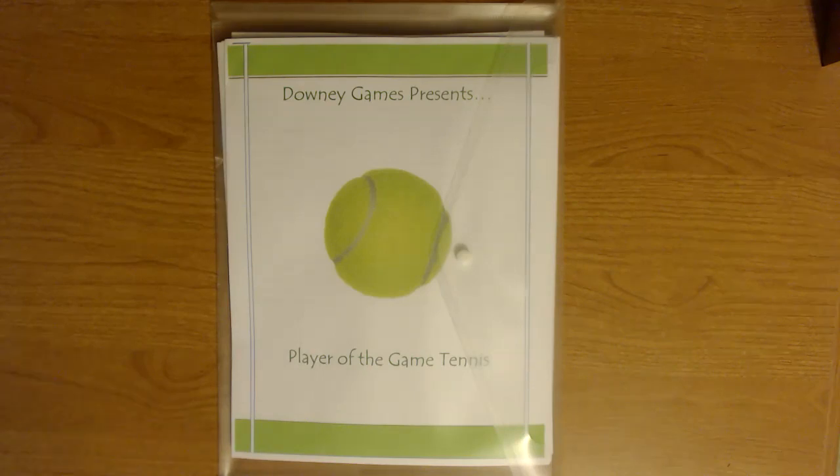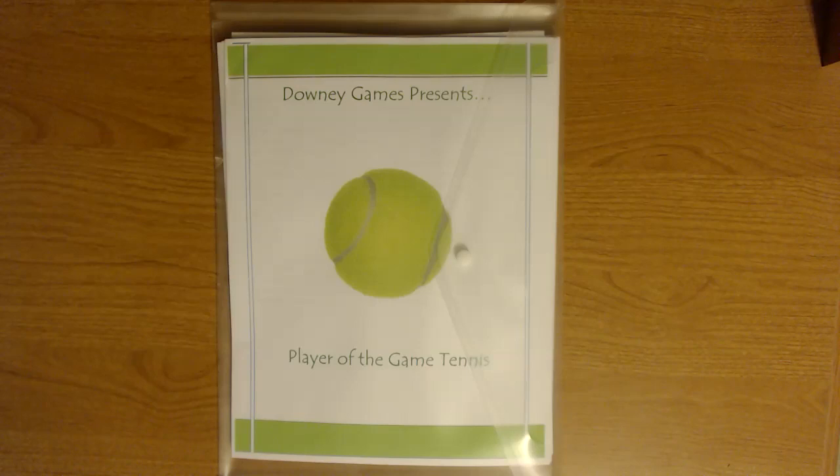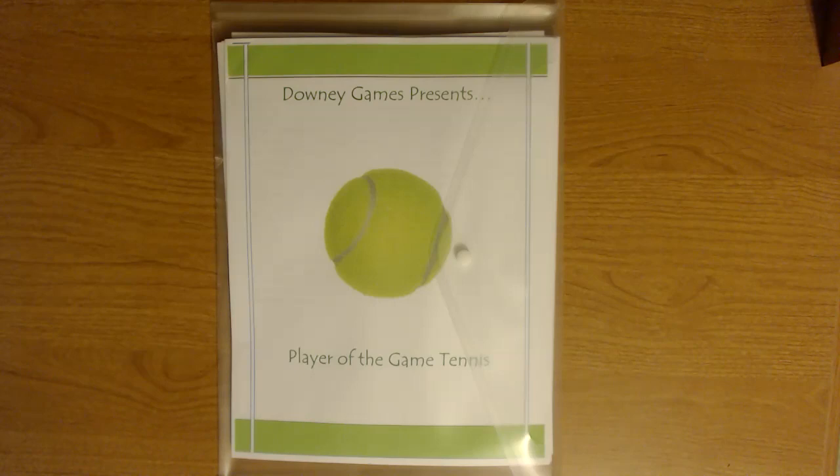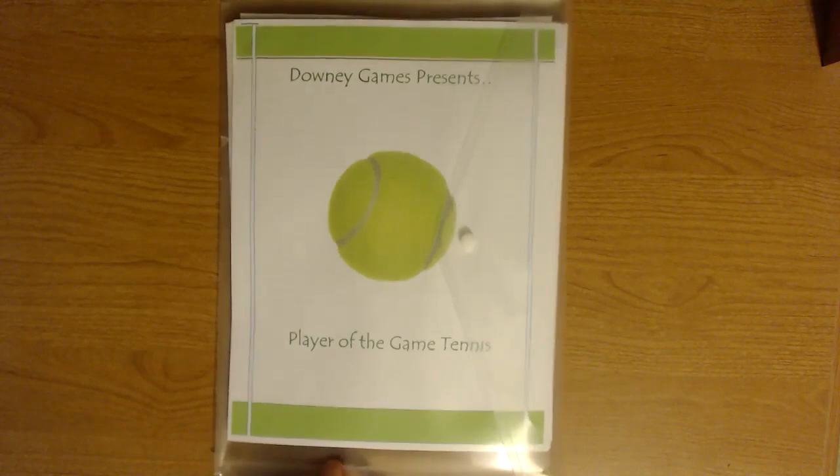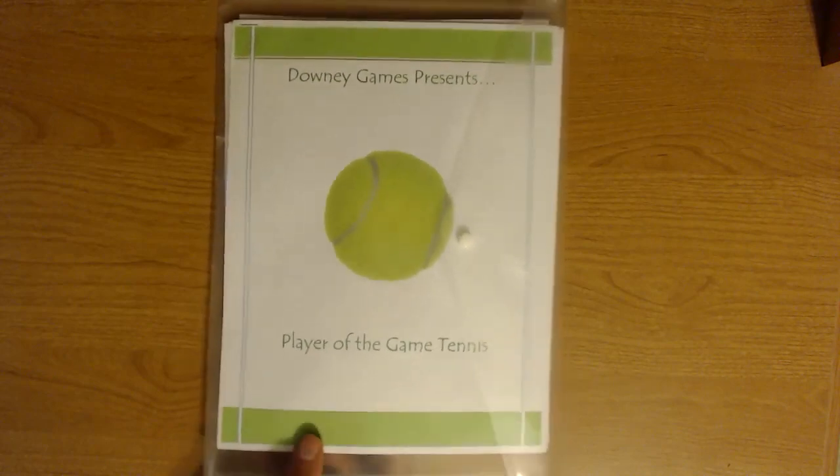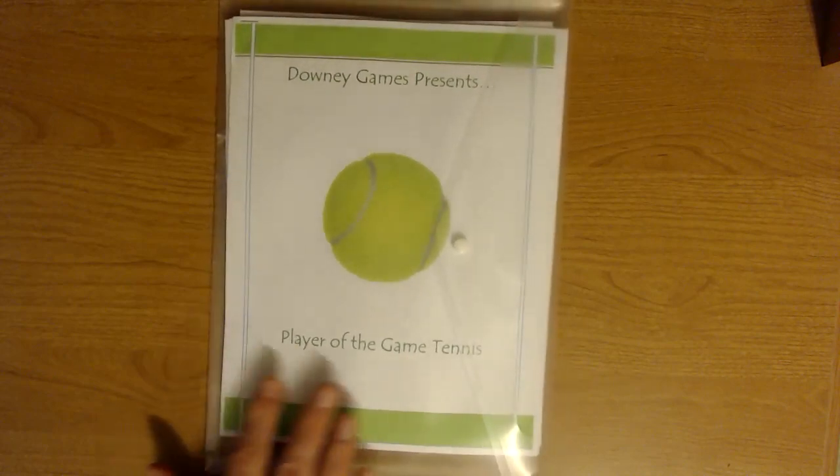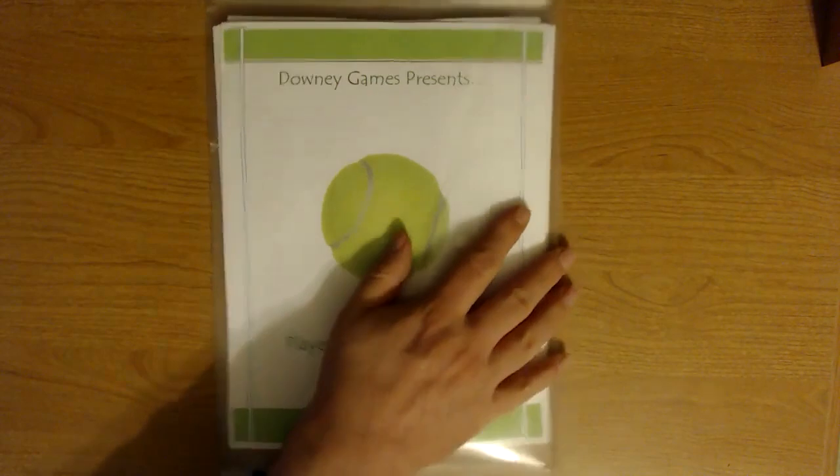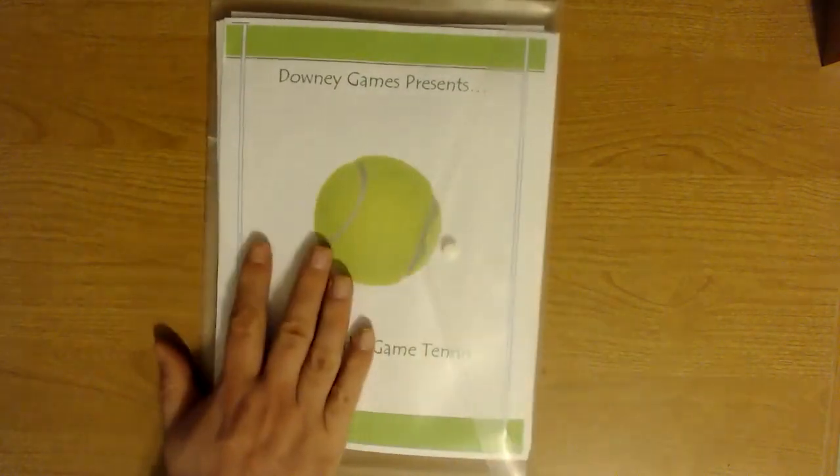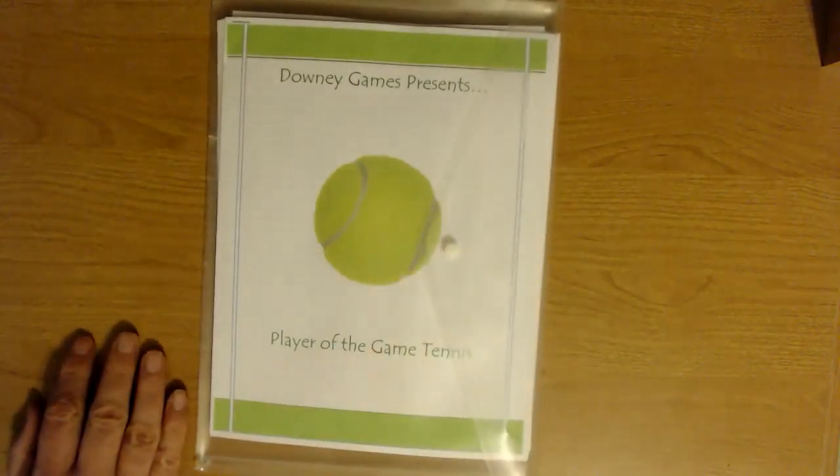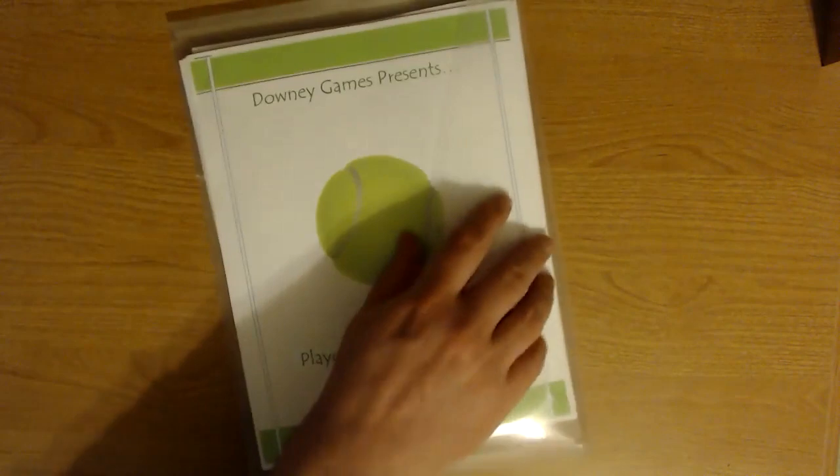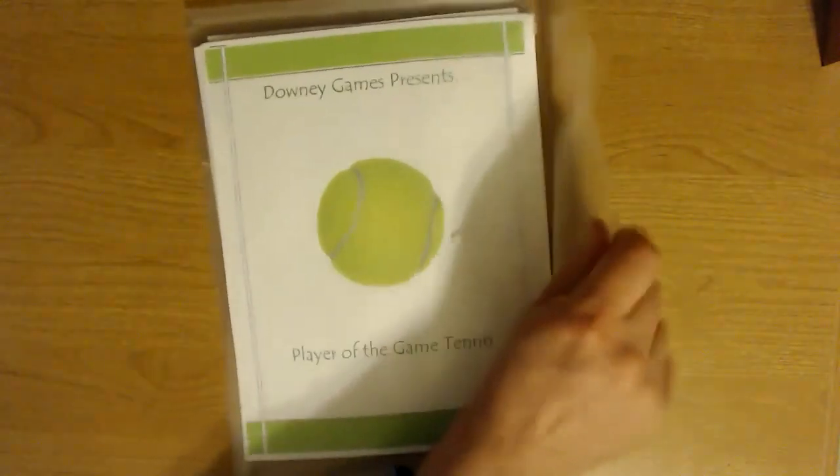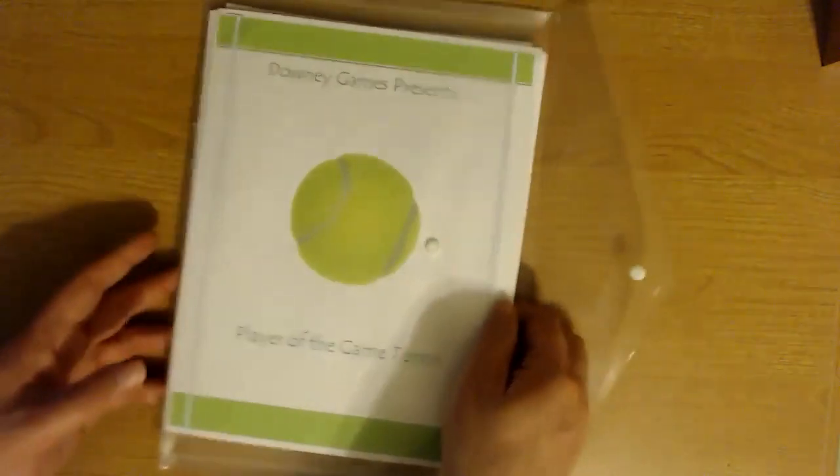This is the hard copy of the game by the way. You can get this in a print-to-play version, essentially a PDF where you print out all the materials yourself. The printed version is really nice actually. I'm very impressed with the quality of materials. Full color, and you can see here this really nice plastic envelope that the whole thing comes in. Let's take a look and open this up.